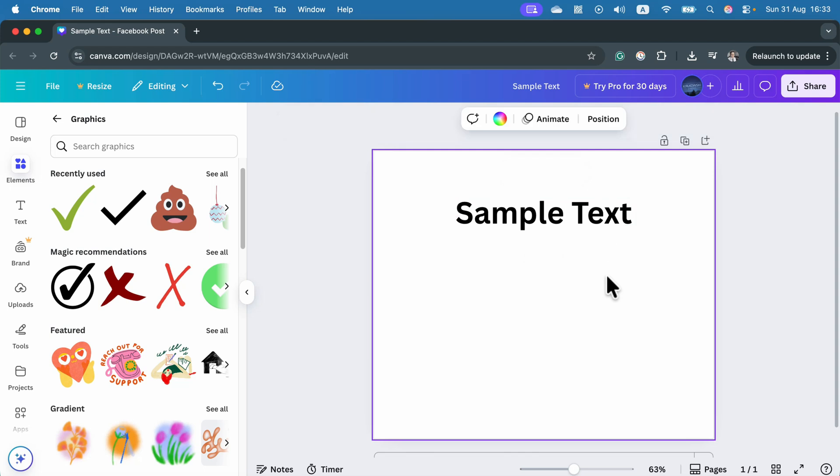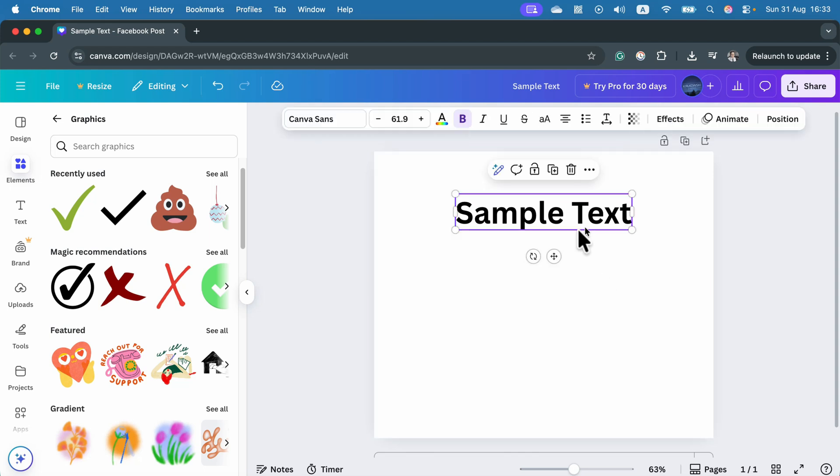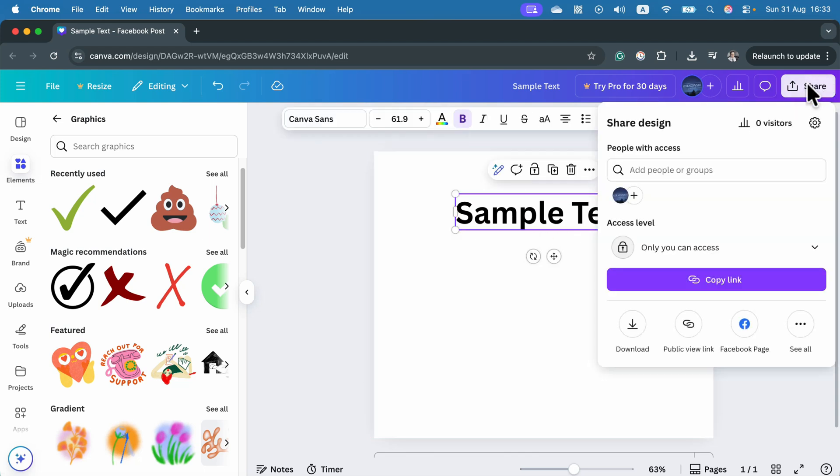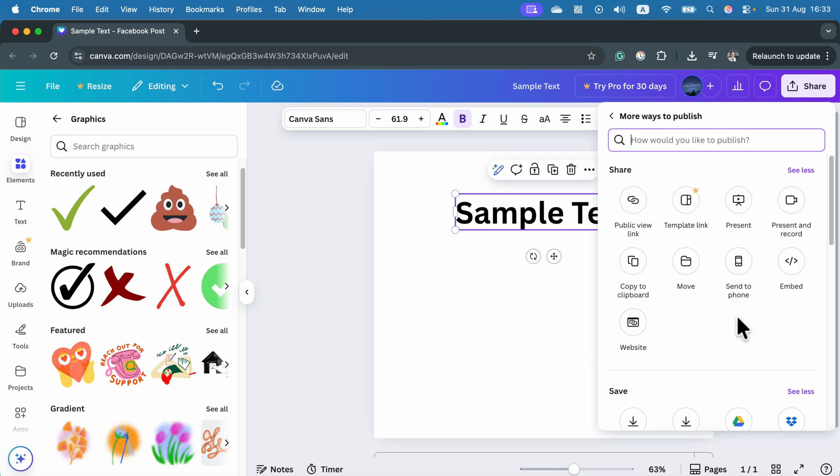To do that quickly, we can click on the text and then click share at the top right. You don't need to download and then drag it back in. We can click here, see all options, and there's something like copy to clipboard. Click on that.